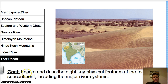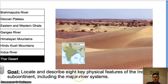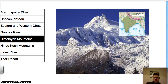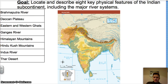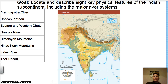Our goal today was for you to be able to locate and describe eight key physical features of the Indian subcontinent, including the major river systems. Hopefully, going back to the first map, you should be able to pause the video right now and identify each of these where you would find them on the map. If you can't, go back and watch the video again. I hope this has been edifying. This has been World History with Mr. McCall. Take care.